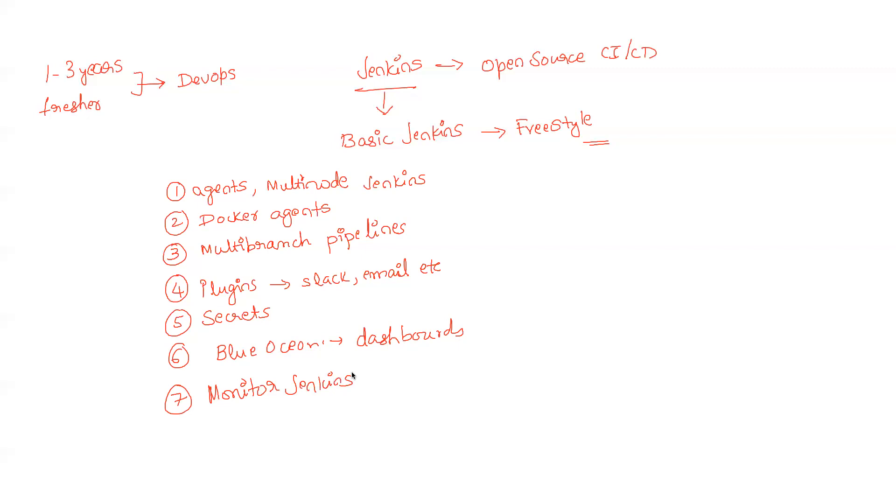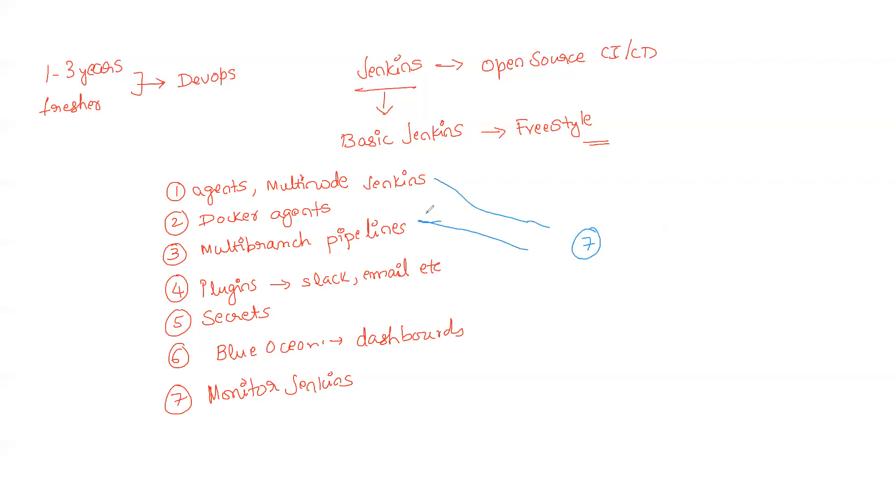So in summary, we will be learning around the basics of Jenkins in any training or any course that you take, but that is the foundation for you. And after that you have to also enrich all of these seven other topics that I just explained here which also play a very important role.